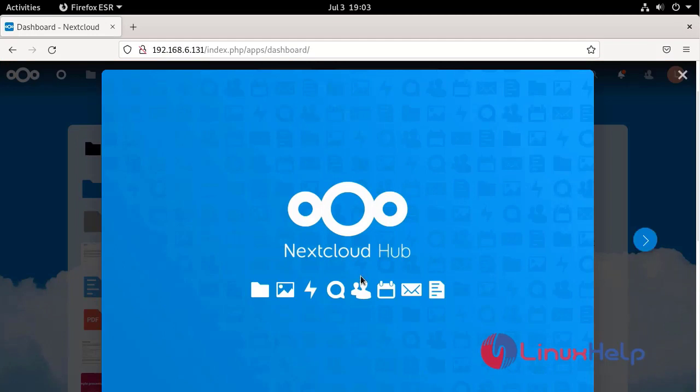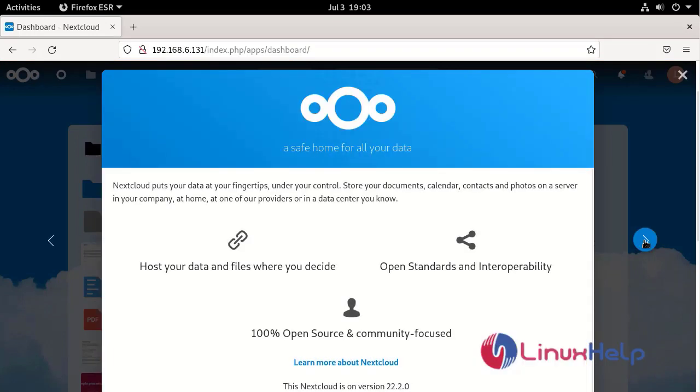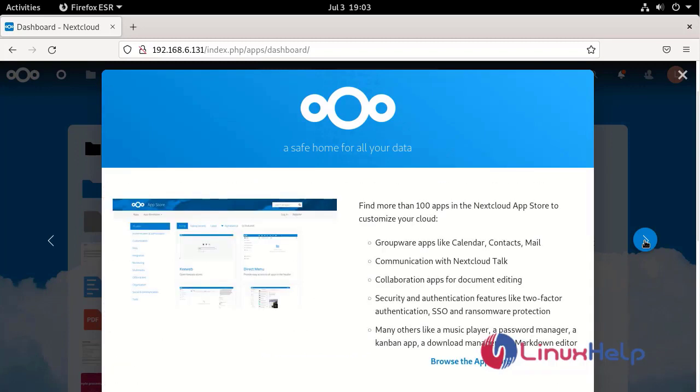This is the dashboard page for Nextcloud. After that the Nextcloud dashboard will be there to access and store your data.